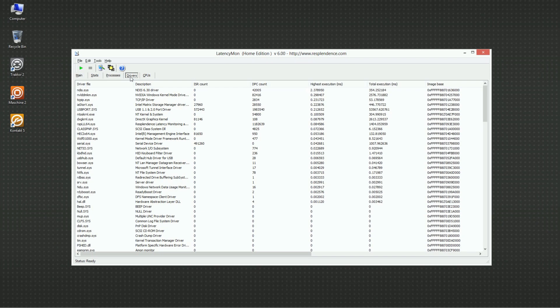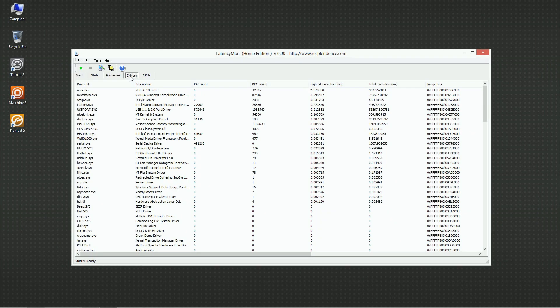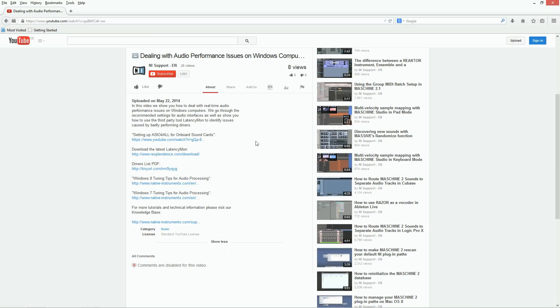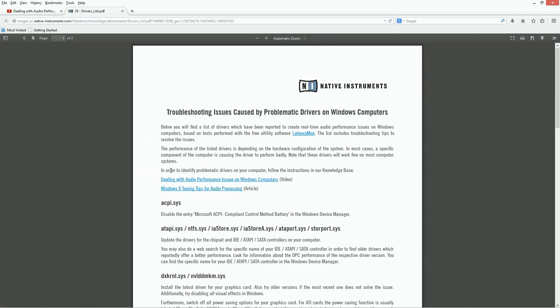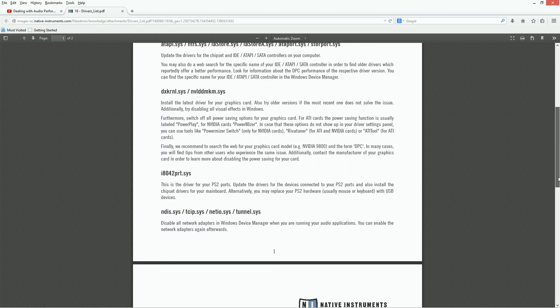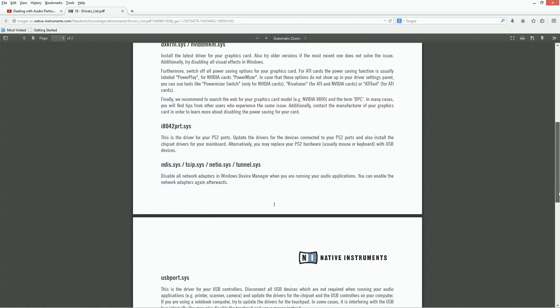We have now identified the drivers causing real-time audio performance issues on your system. Next, download and open the Drivers List PDF from the link in the About section of this video. In there, you'll find specific troubleshooting instructions for the most common driver problems. In our case, we look for information about the ndis.sys driver.